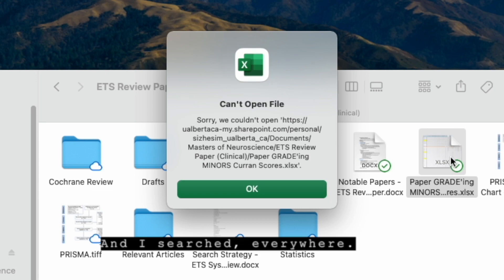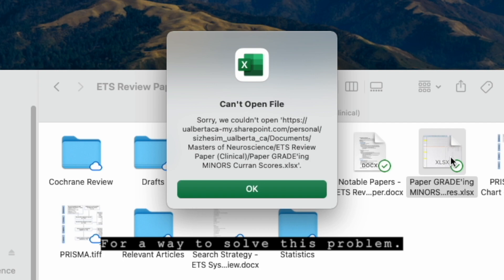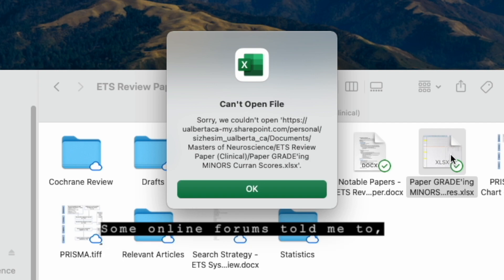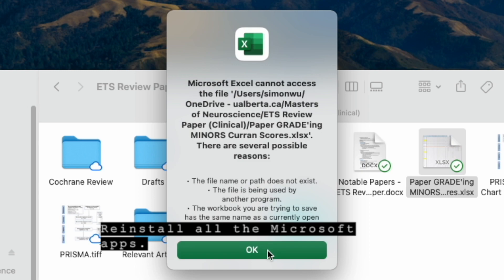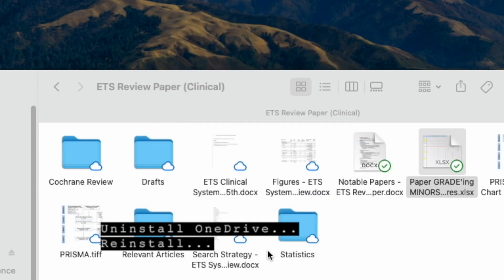And I searched everywhere for a way to solve this problem. Some online forums told me to reinstall all the Microsoft apps, uninstall OneDrive, reinstall.